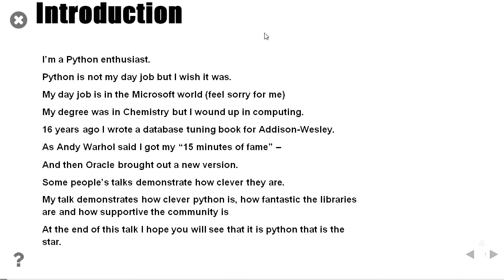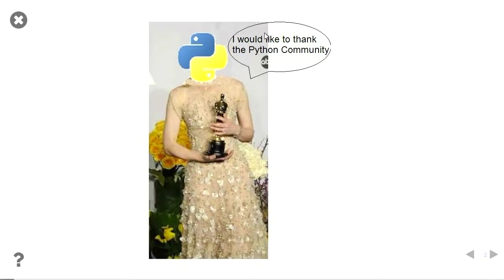Some people's talks demonstrate how clever they are. But my talk is about how clever Python is. I started using Python six months ago. Don't use it at work. Only use it at home. And this is where I got to just using Python at home. Python is the star. And there she is collecting her Oscar.